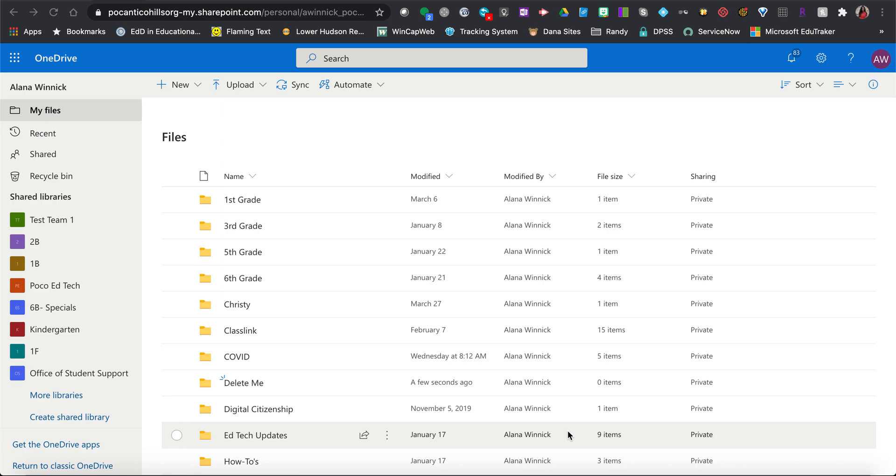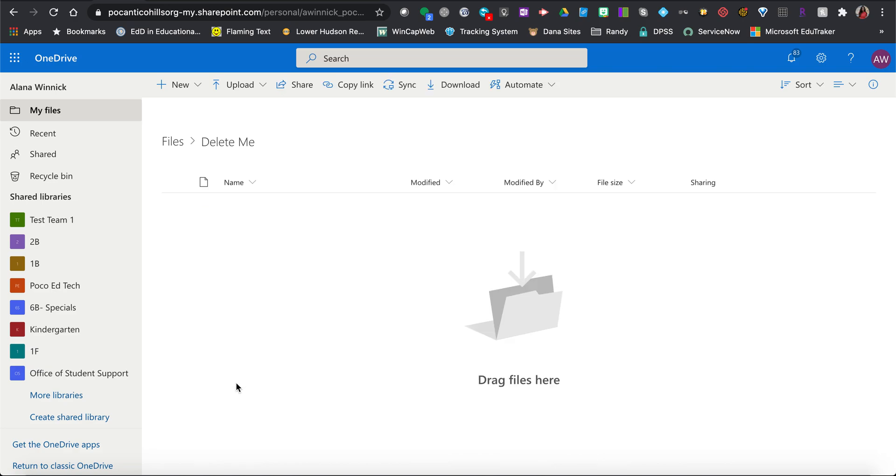This will teach you how to create a document in Office 365. If you know that you want to put your document in a folder, a best practice would be to open that folder first so your new document will automatically be saved in that folder.